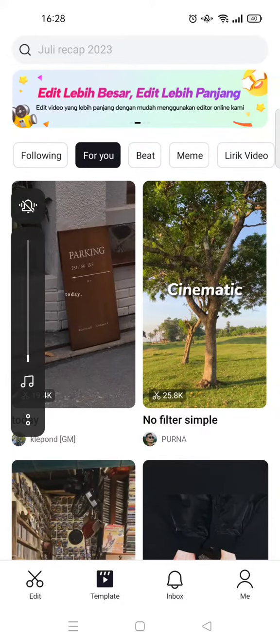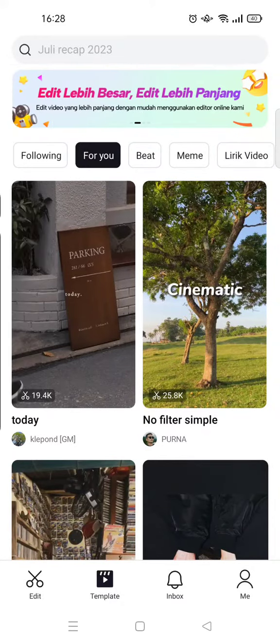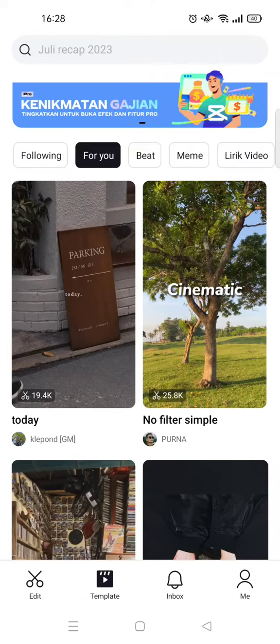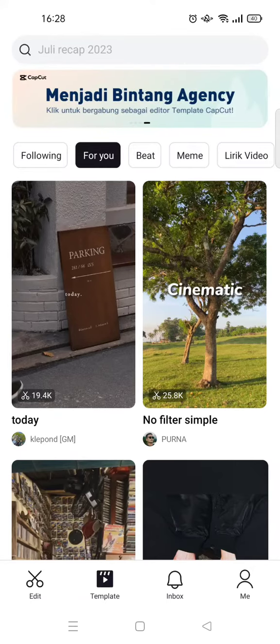Hey guys, back with me again in this channel. On today's video I'm going to give you a tutorial on how to download and use templates on the CapCut app. Here I've already opened the template tab on CapCut.